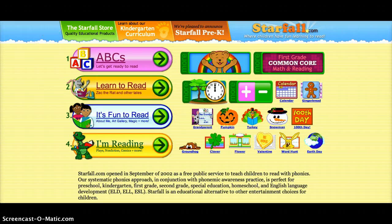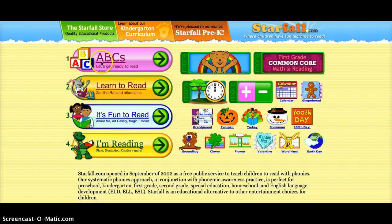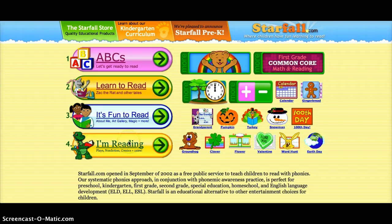When you come to Starfall.com, there are four categories that you can do. You can learn your ABCs, you can learn to read, there's 'It's Fun to Read,' and number four, 'I'm Reading.'